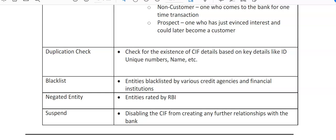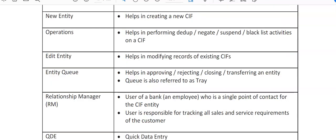RBI has a website listing all entities on the negative list — we cannot open accounts for entities on this list. Suspend means disabling the KIF ID, preventing the entity from creating further relationships with the bank. These are the various checks performed before we enter information into the KIF.